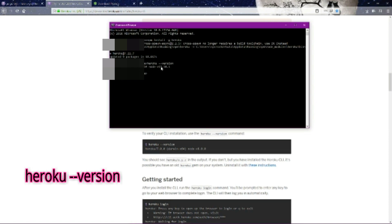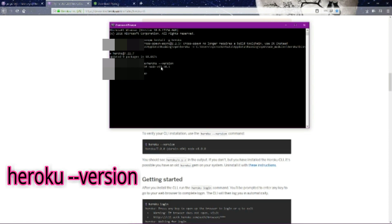We have installed the most up-to-date version of Heroku. Now we can verify our Heroku version by typing Heroku --version. We have Heroku 7.27, which is the up-to-date version of Heroku, and we also have the most up-to-date version of Node, 11.30.